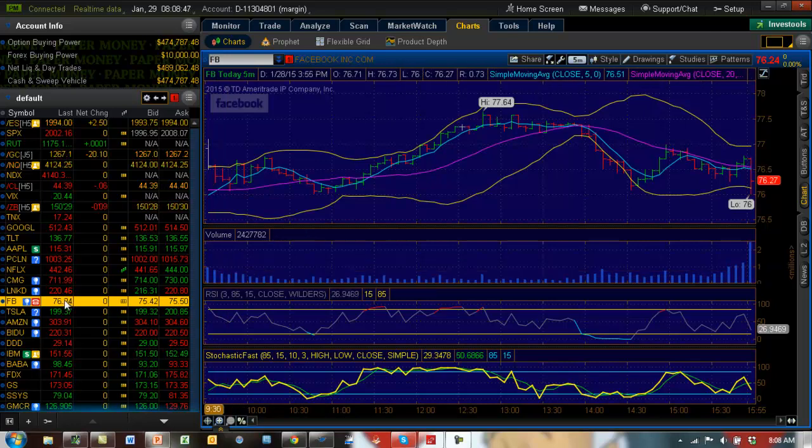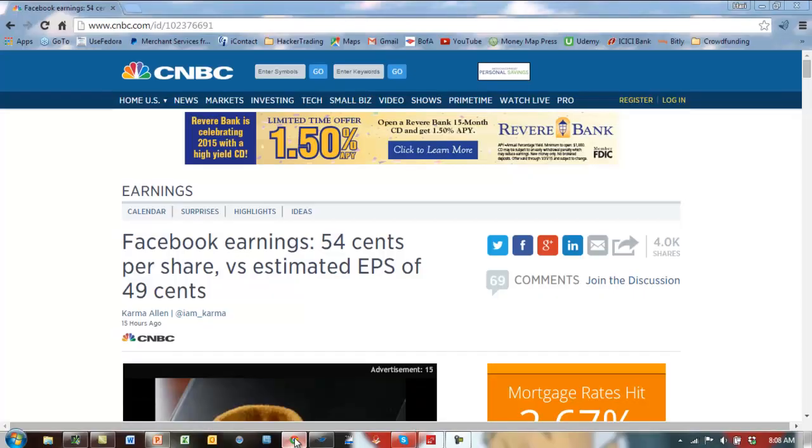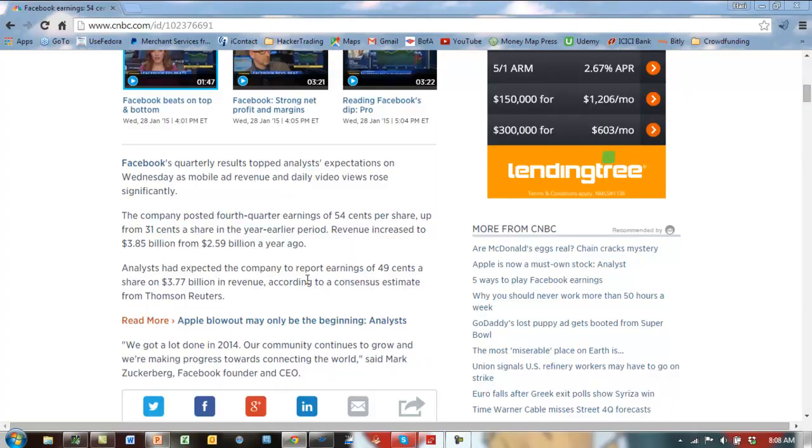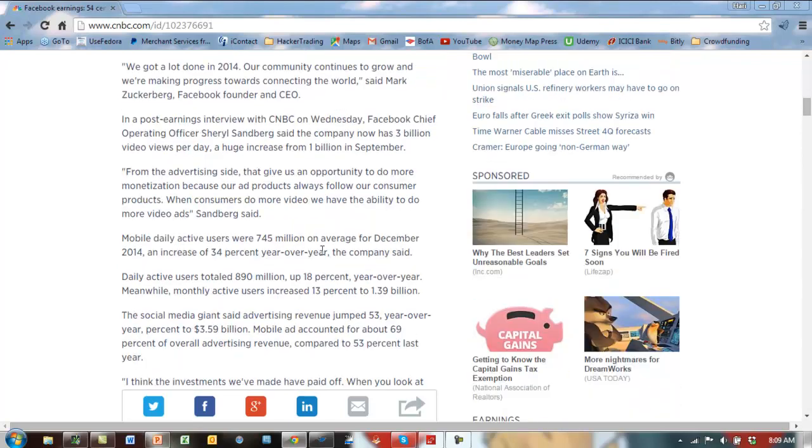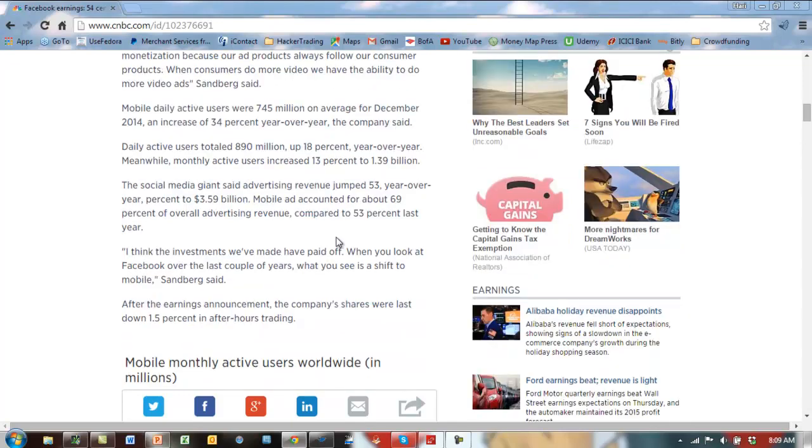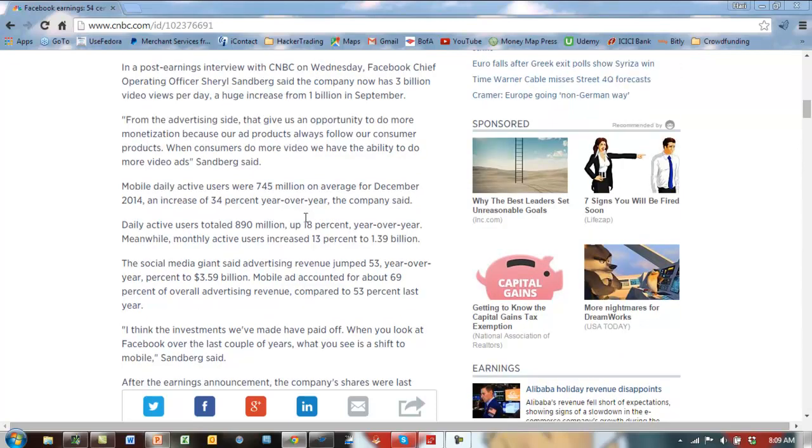So Facebook reported last night and it's actually pretty decent earnings. They came out with 54 cents per share versus an estimated 49 cents and also revenue came higher at 3.85 against an estimated 3.77. So what's the problem? Why is the stock sulking? That's because some of the newer investments like WhatsApp have yet to show some revenues.